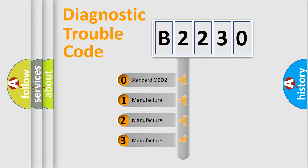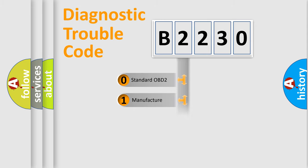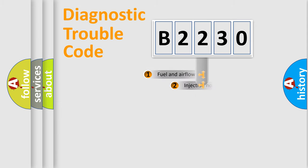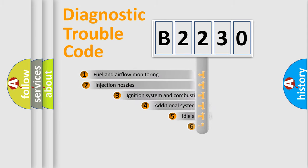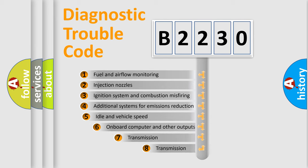If the second character is expressed as zero, it is a standardized error. In the case of numbers 1, 2, 3, it is a more specific expression of the car-specific error.